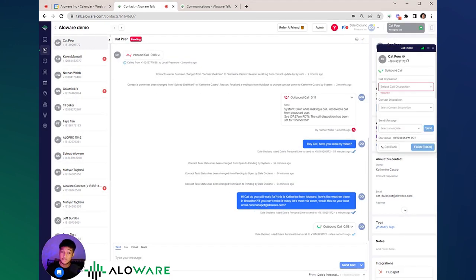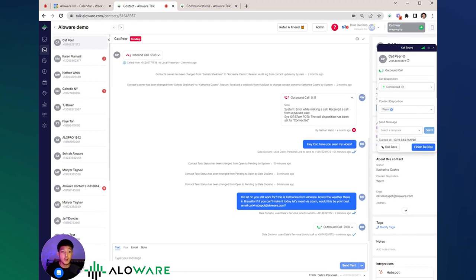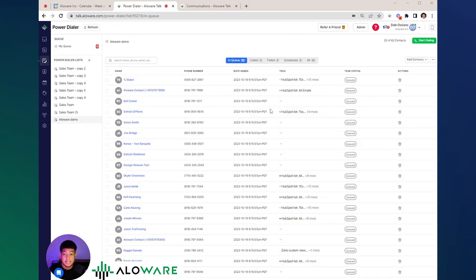For every call interaction, it's ideal to leave a disposition. Dispositions are one of the properties in Alloaware that you can use as a filter. Aside from calling those contacts one by one,